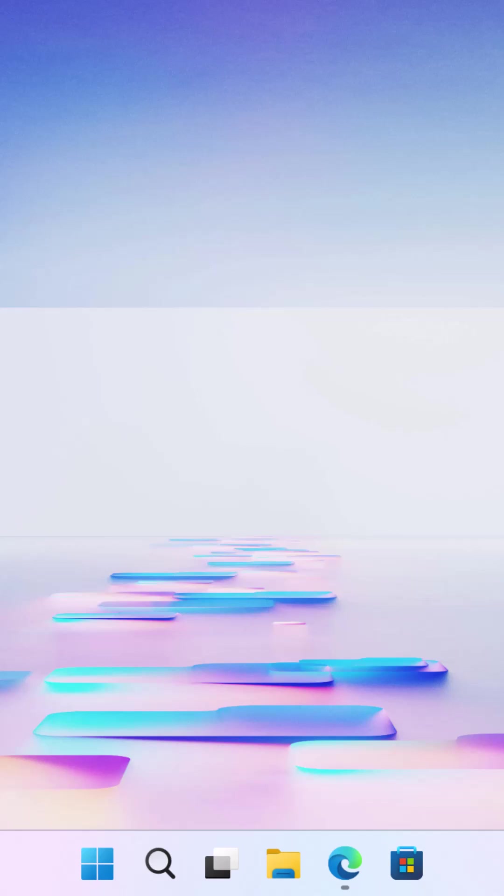In case you need Windows 11 25 H2 ISO file, I'll show you how you can download it in this video guide.